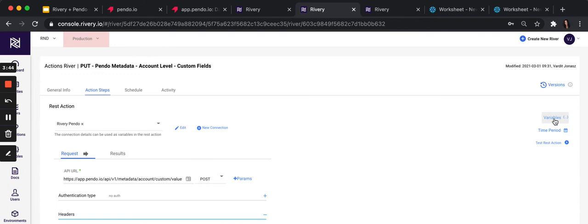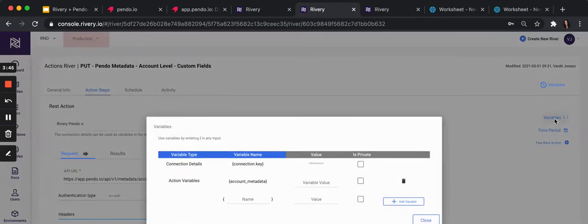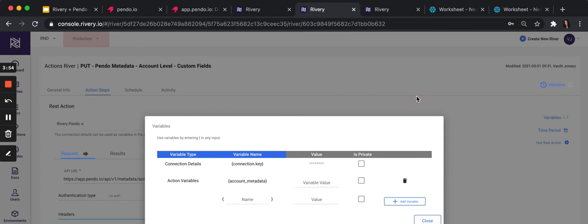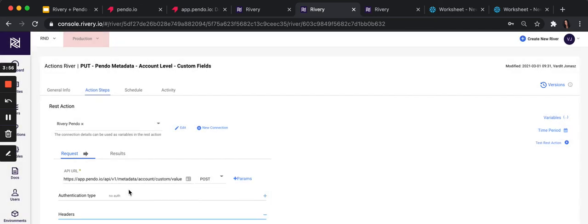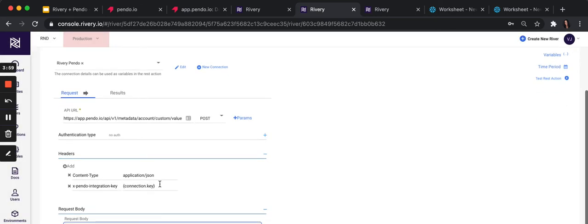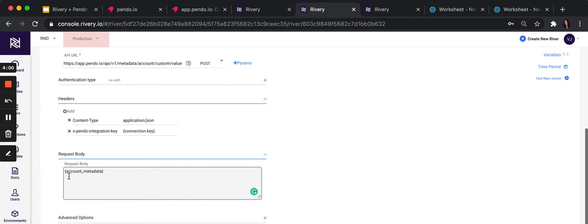Next, click on variables and add a variable, call it account metadata. This will be basically all the information we want to send into Pendo. And then, set the headers. And last thing here, in request body, put account metadata, the variable you just created.